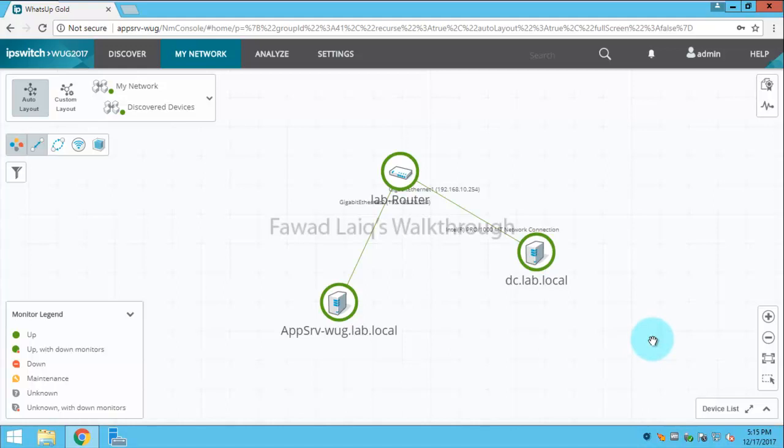Hello and welcome to Fawad Laiq's walkthrough videos. Today we are going to look at how to manage maps, how to create custom maps.